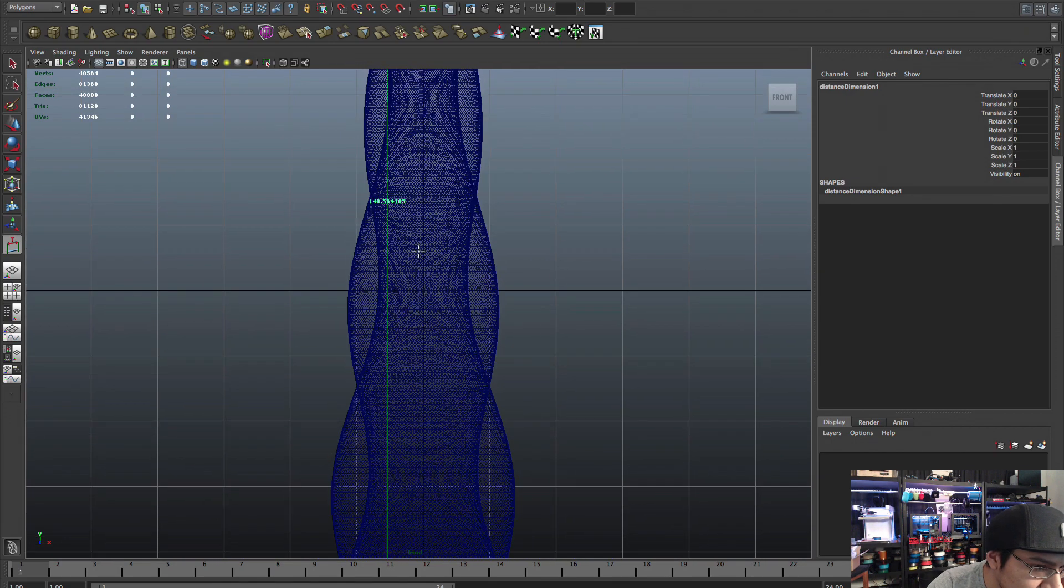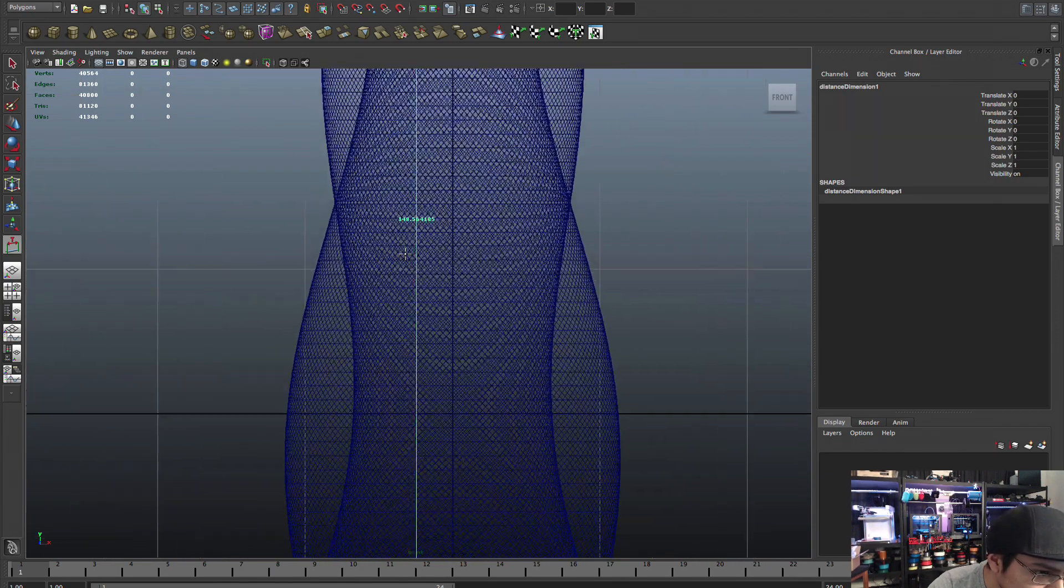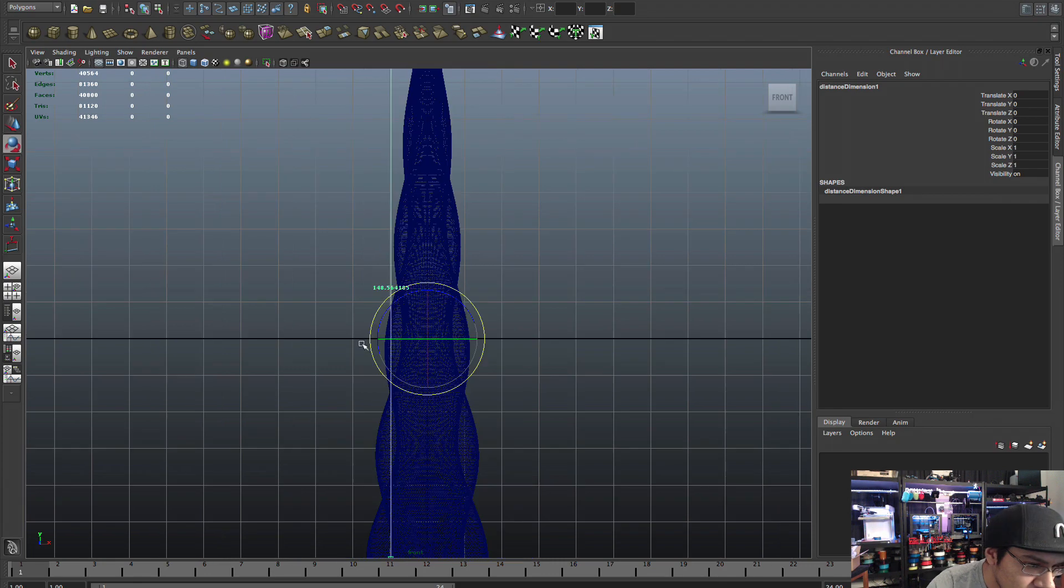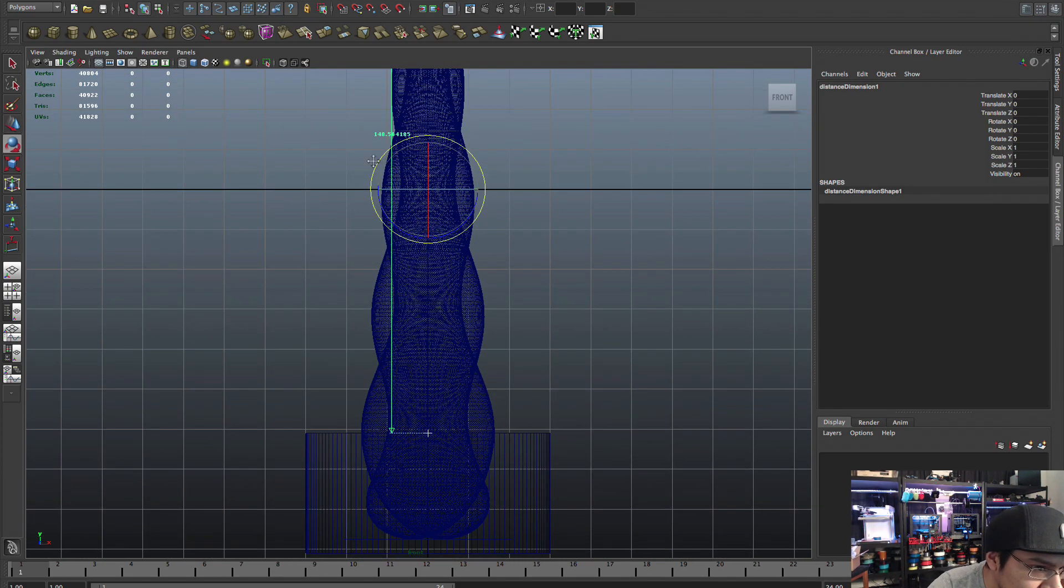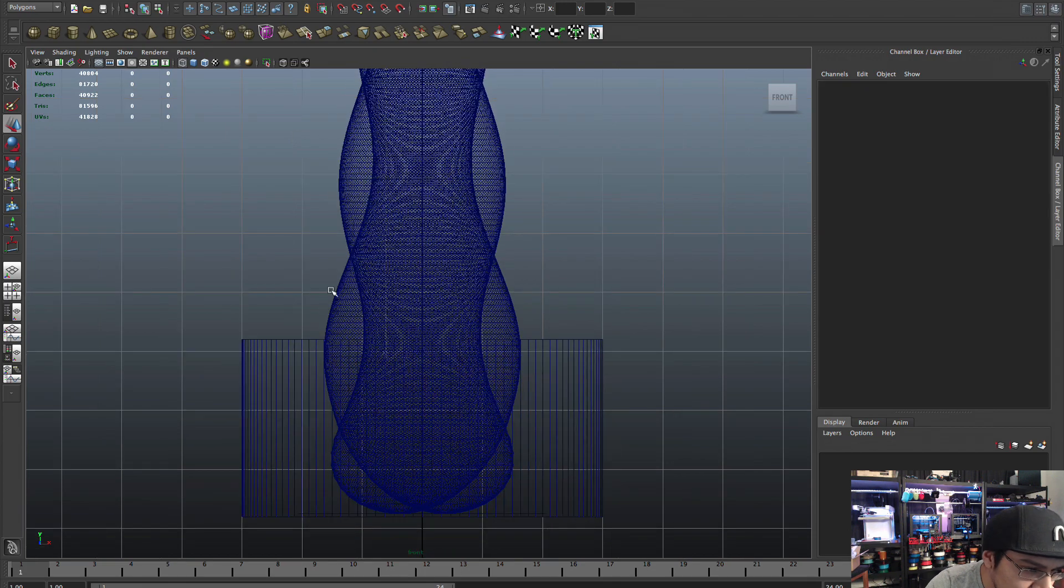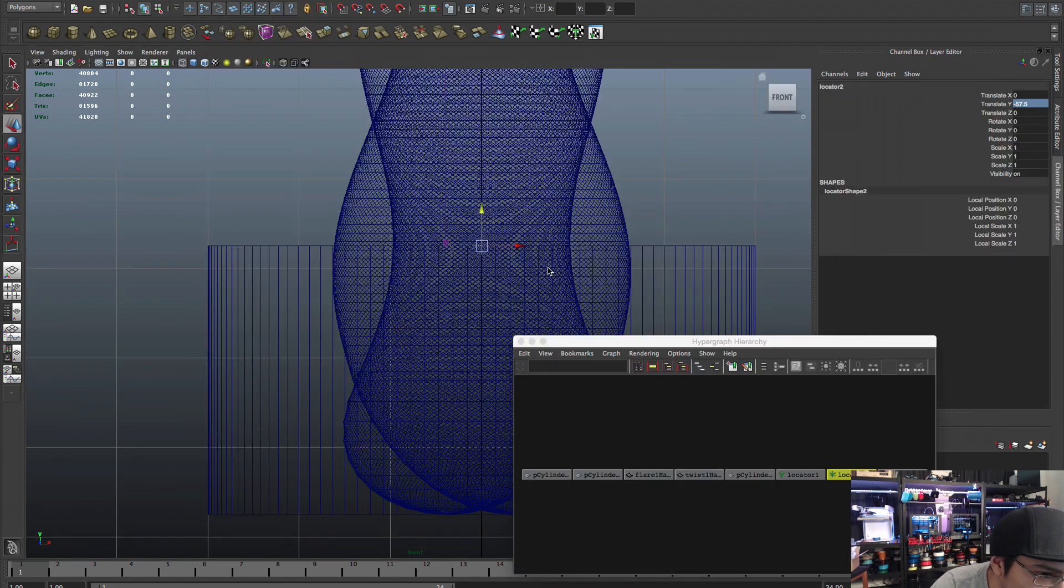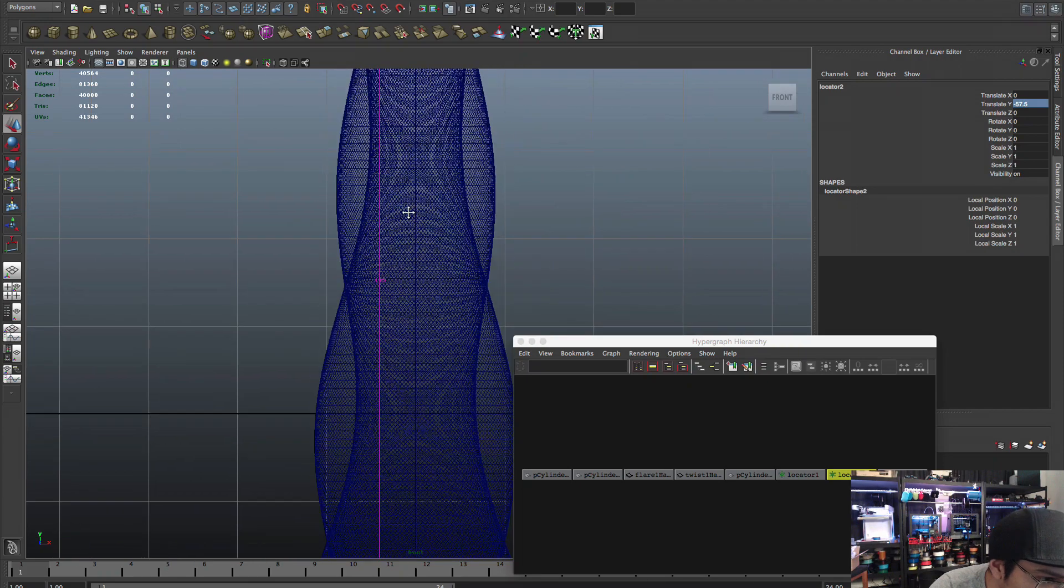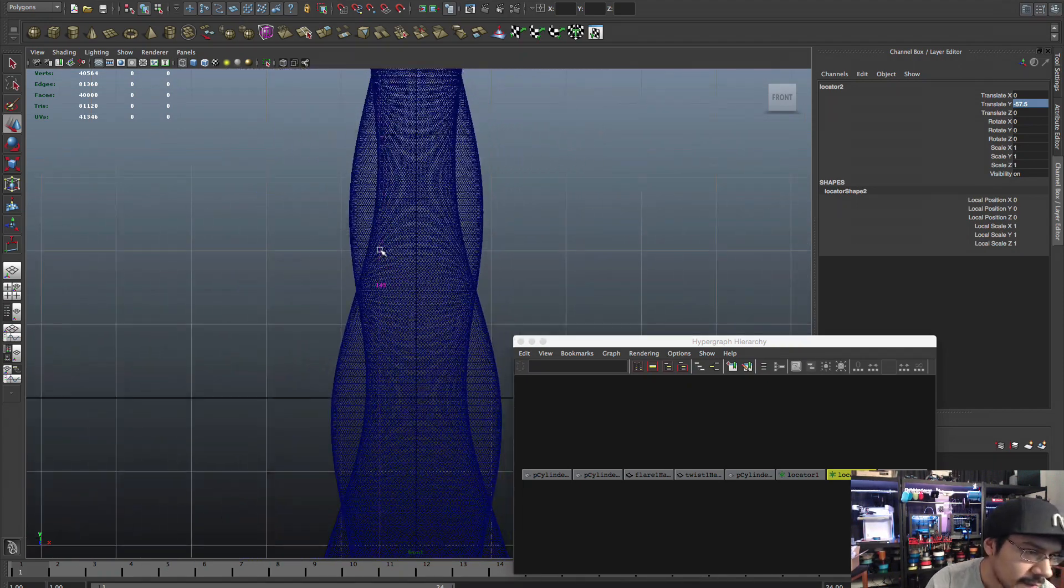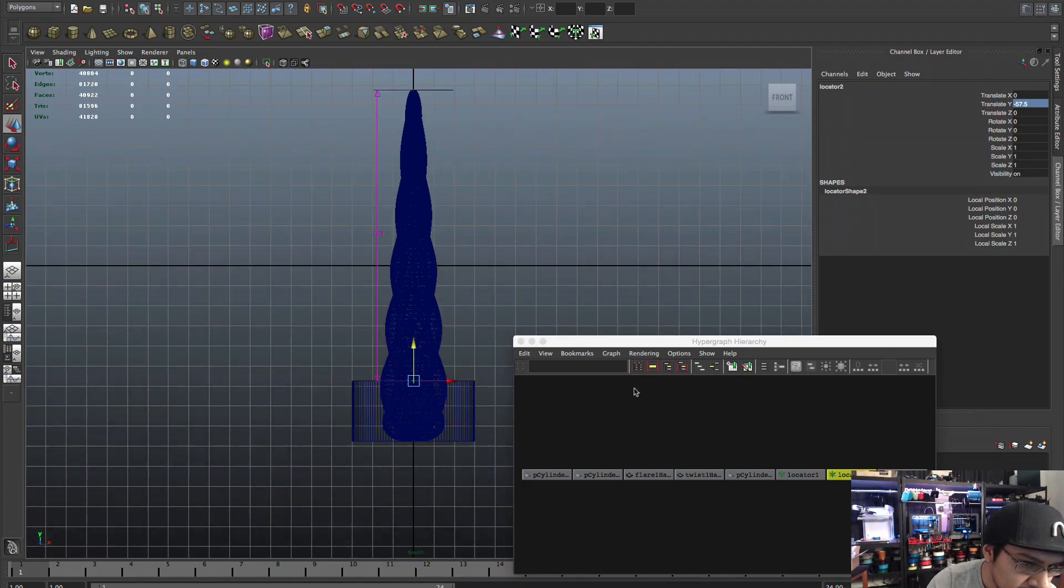So it's no longer 145, it's actually bigger. So what we can do is we can use a measure tool inside of Maya. So now you can see my distance is 148, so it's a little bit bigger than I need it to be.